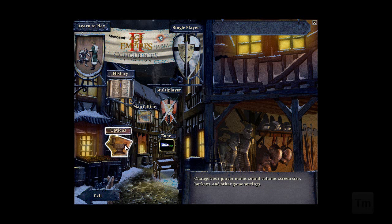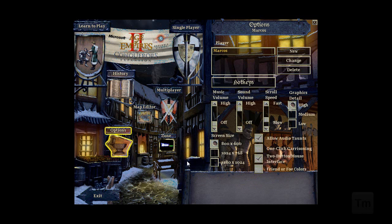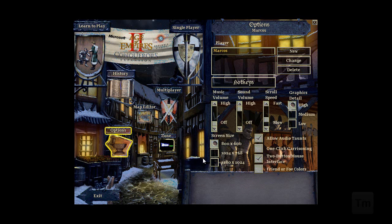If you go to the options, you will notice that there are only 3 resolutions available to play this game. And the problem is that these resolutions are pretty small for today's standards. So what I'm going to show you in this video is how to mod the game so that you can play at any resolution.